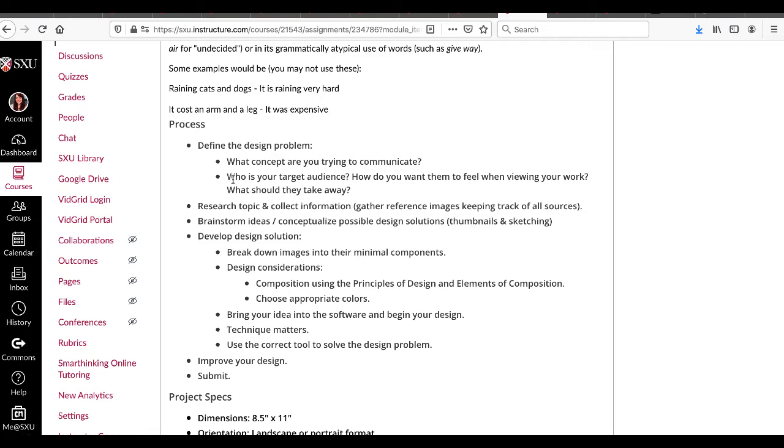You're going to brainstorm and research your topic, gather information, brainstorm ideas, and start thumbnails and sketching.